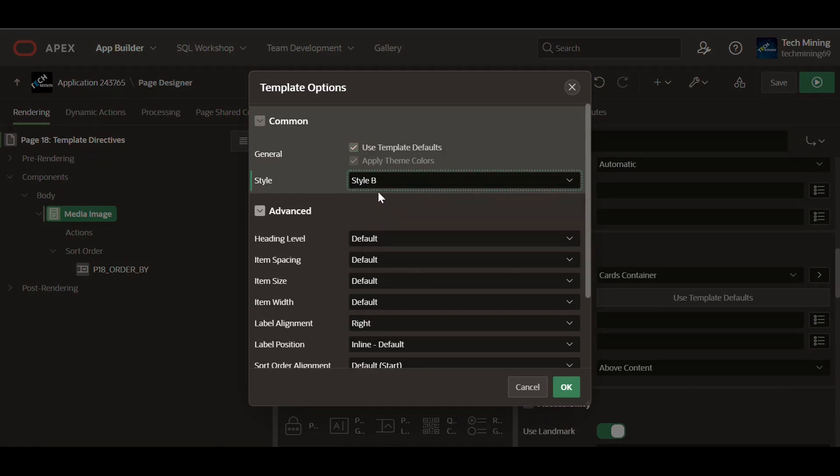Style B in Apex provides a unique visual alternative to style A, offering greater customization options including color schemes, fonts, and layouts, used for a distinct look and more design flexibility.